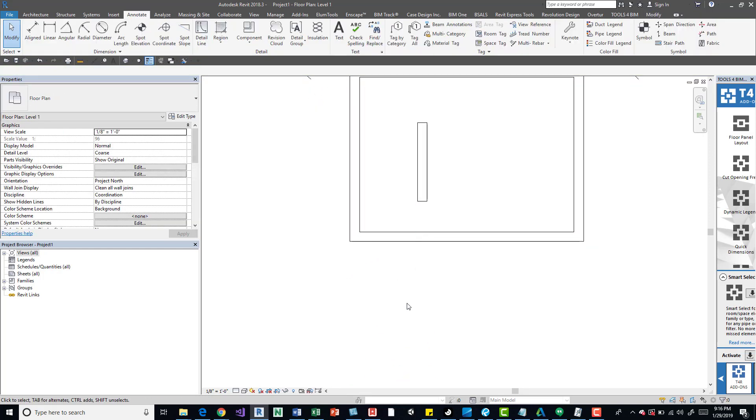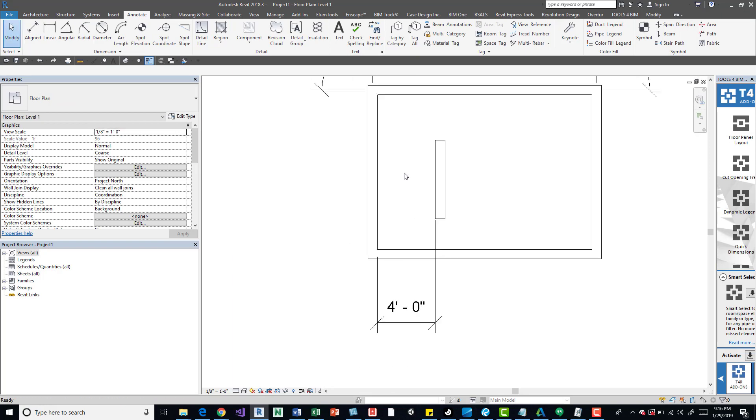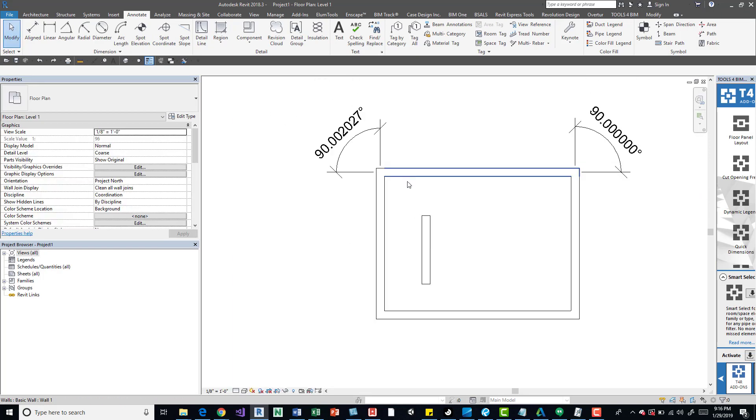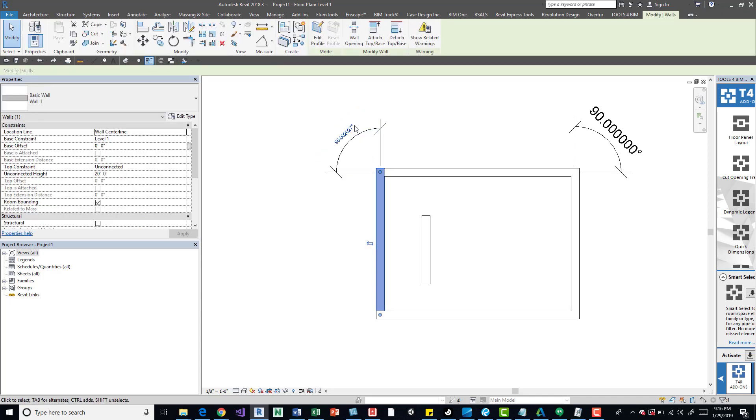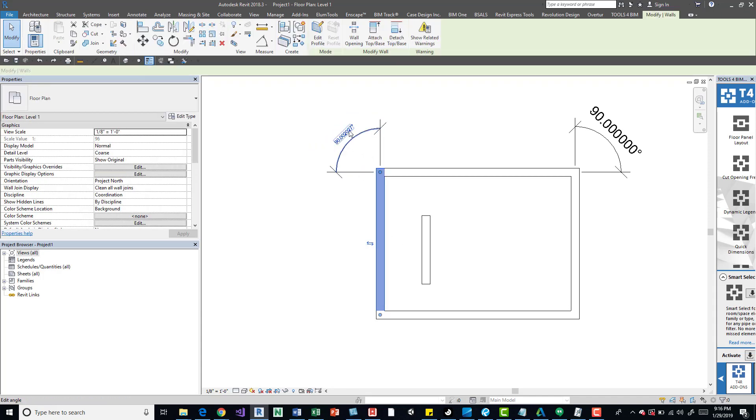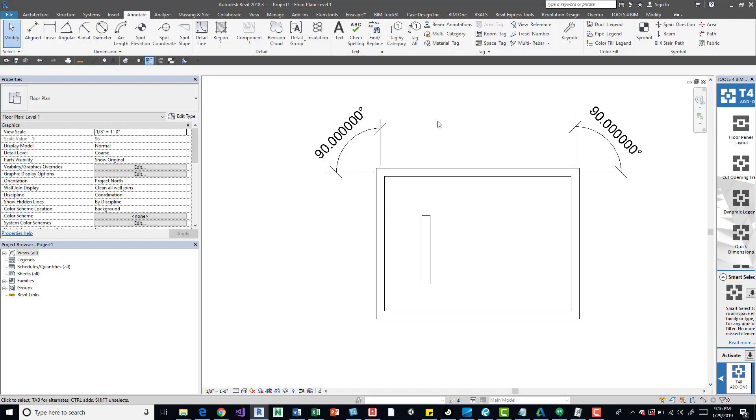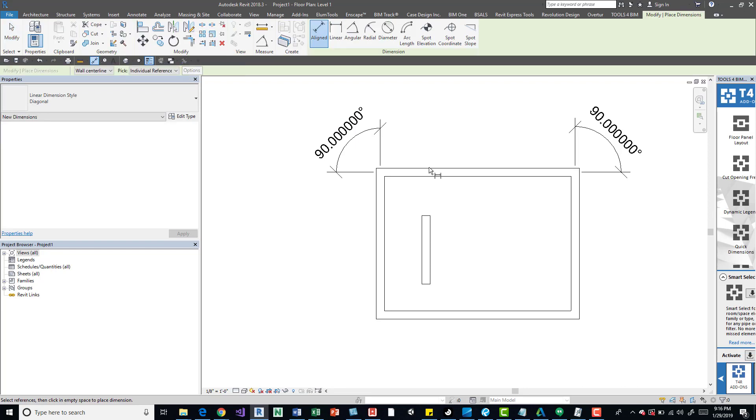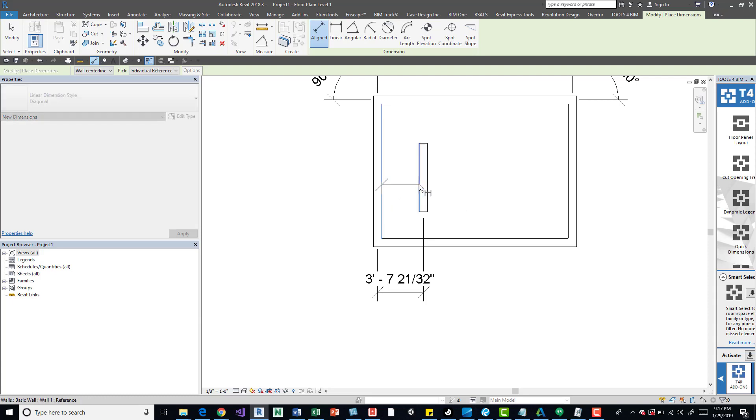Another way though is to, if we kind of go back, if we grab the wall that's off a little bit, fix it. Now we should be able to draw these without any problems.